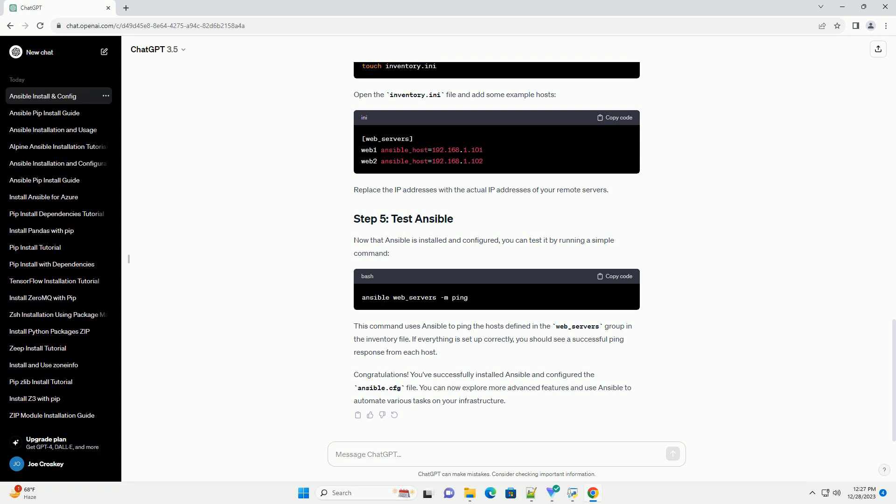The inventory parameter specifies the location of the inventory file, which is used to define the hosts Ansible will manage. Now, create an inventory file named inventory.ini in the same directory. Open the inventory.ini file and add some example hosts. Replace the IP addresses with the actual IP addresses of your remote servers.